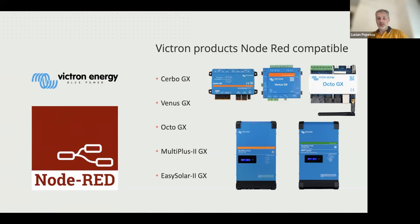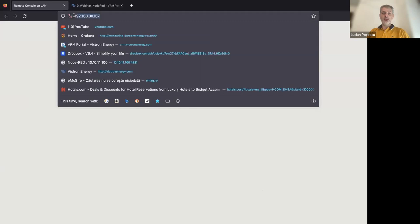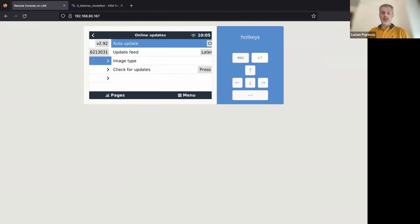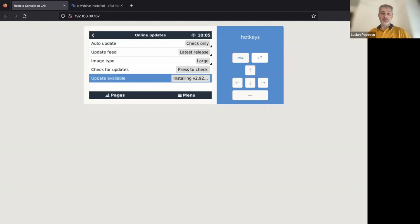Okay, how can we enable Node-RED on a GX device? This is a GX device prepared for this webinar. As you can see, there's no other Victron product attached to this device. We're connected on the IP address. Now let's enable Node-RED. First thing you have to do is update the device to the latest firmware. Then if you go to online updates, just select the large image, check, and then we have to wait about one minute until the large version will be installed. Until then, Guy, do we have any questions?